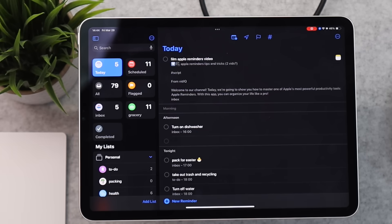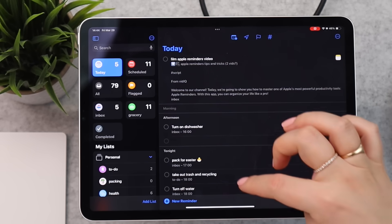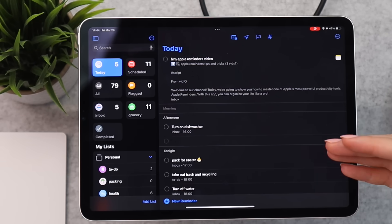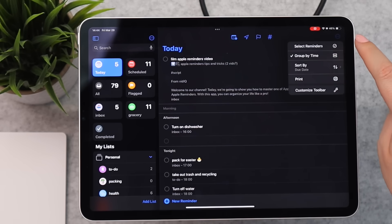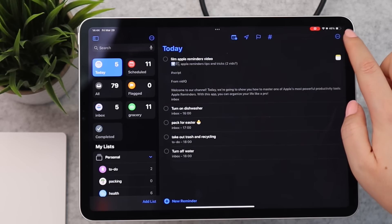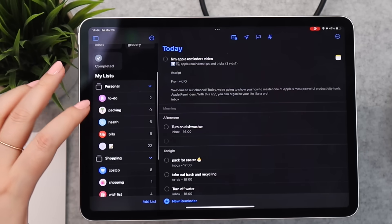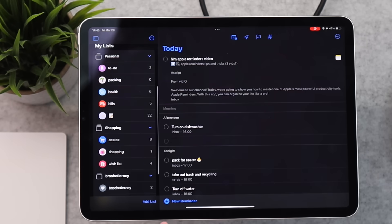One feature to call out is the Today list. If you click on that, it's super useful — this is an update from the last year or so where you can now see your reminders split into morning, afternoon, or tonight if there's a time associated with them. You can really use this as your daily planner. If you don't like that view, you can turn it off by hitting the three dots in the top right and unchecking 'Group by Time.'